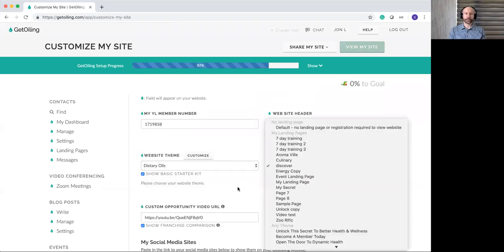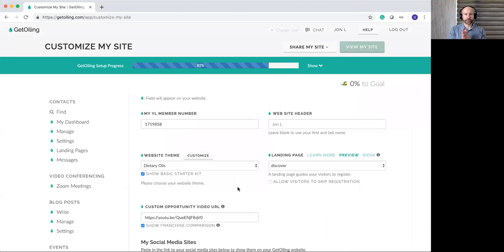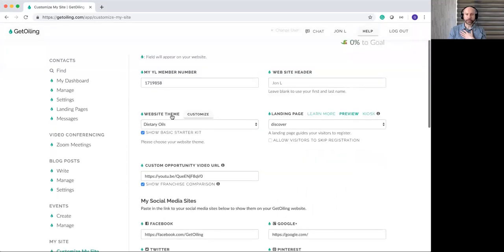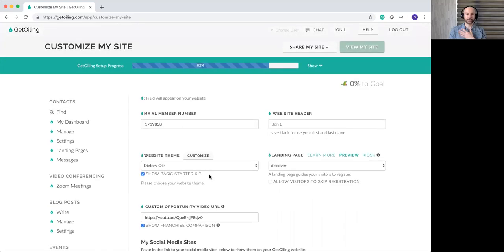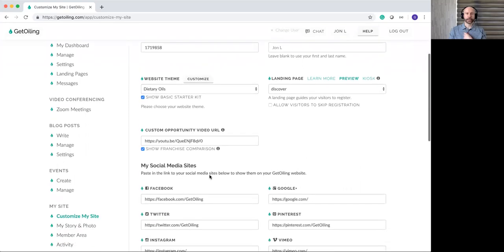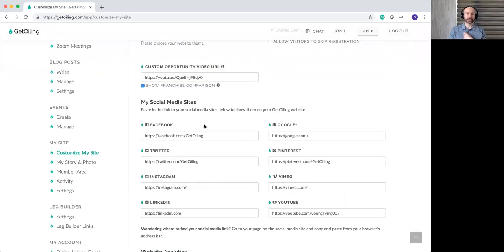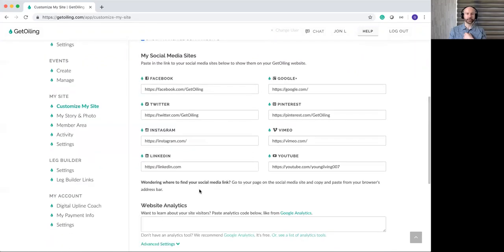You can also set up a landing page — you can put them both on at the same time. Down here there are some options to customize the website theme, and there's a customize button which I'll show you in a little bit. Every pre-built website comes with an opportunity page, and if you want to put a custom video on there, you can. Feel free to plug in all your social media sites — visit them on your desktop browser, copy and paste the link in here.